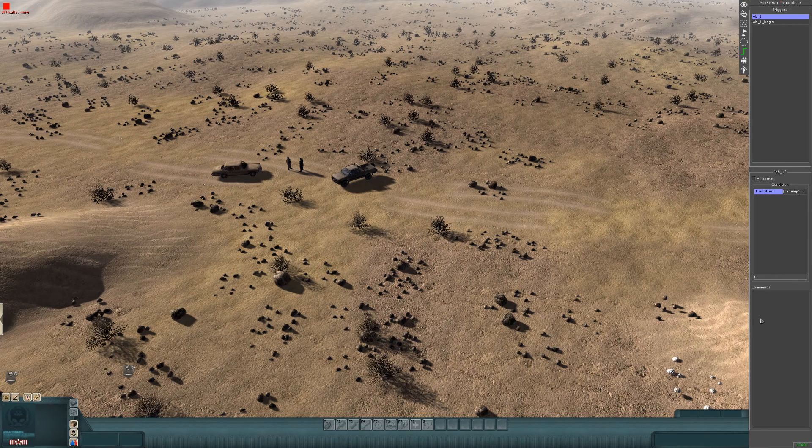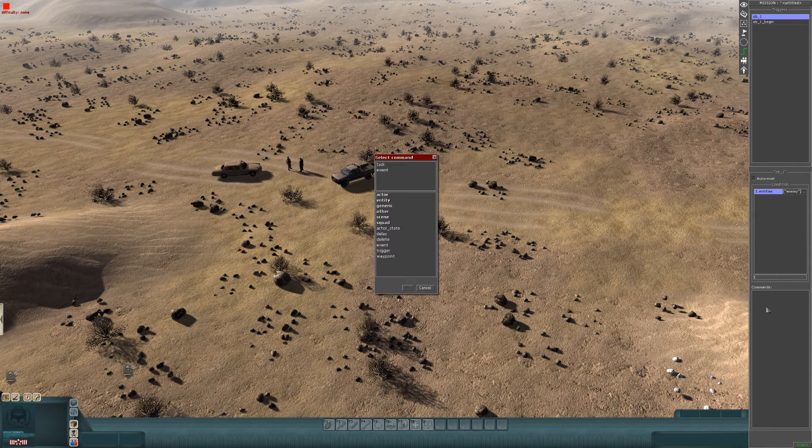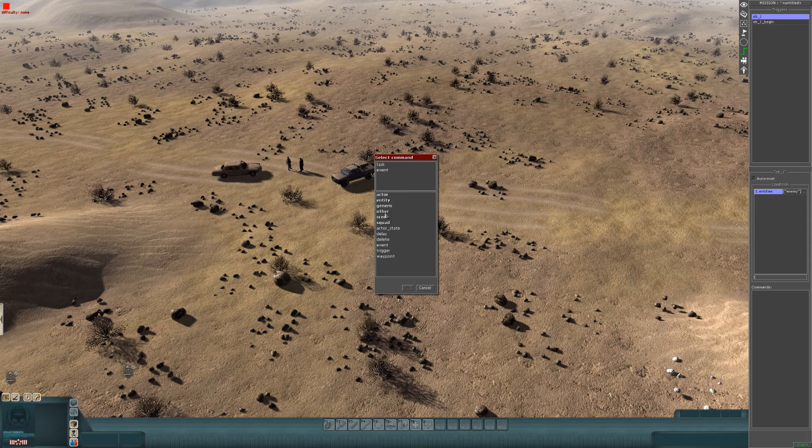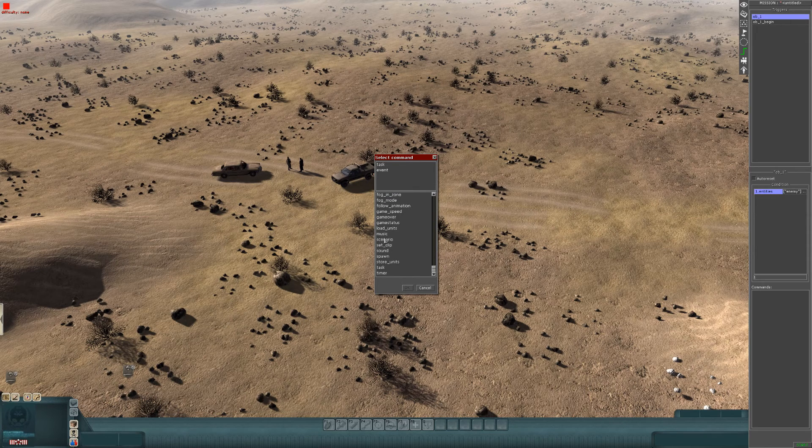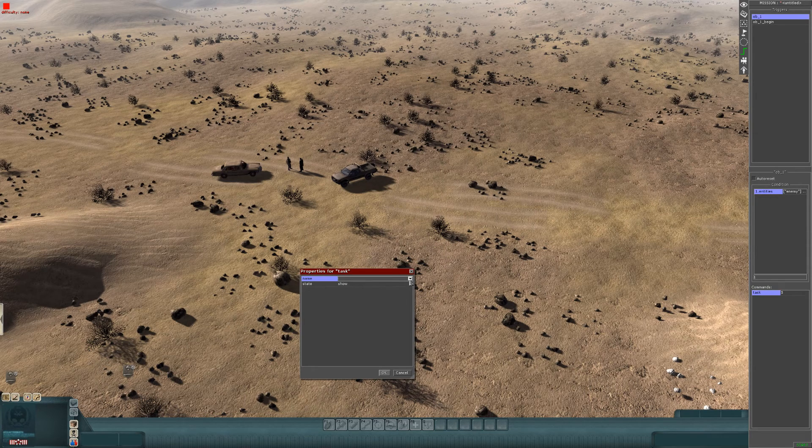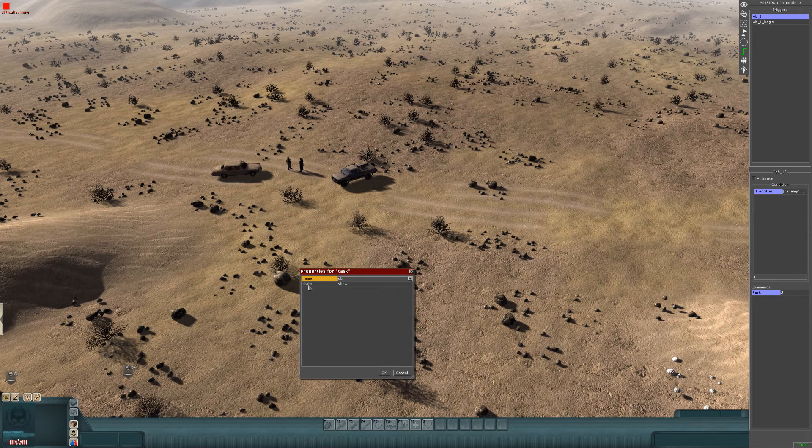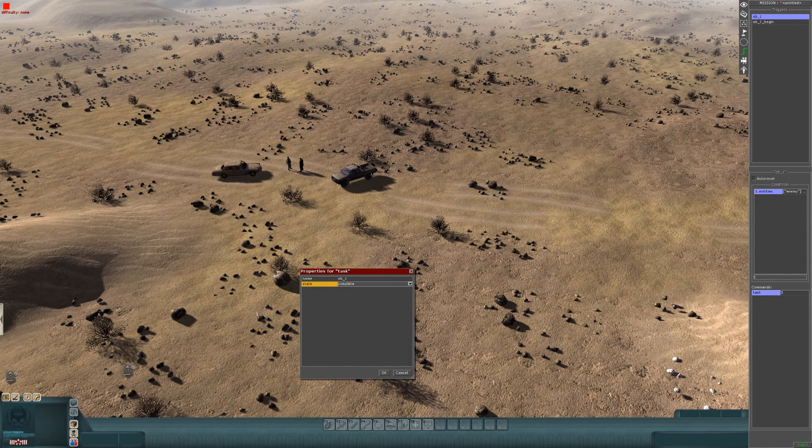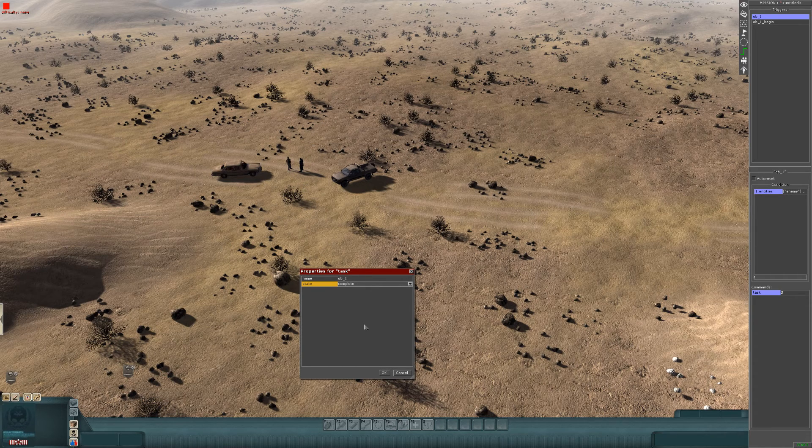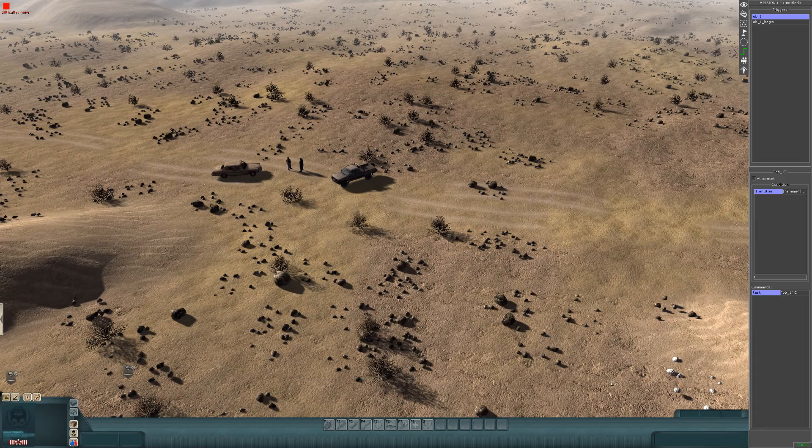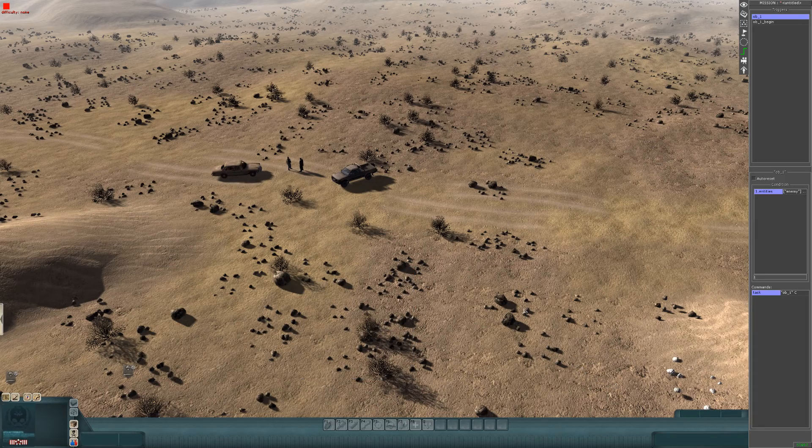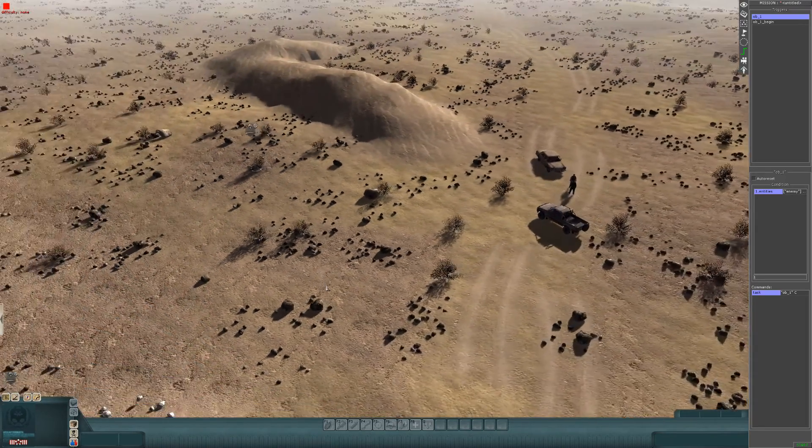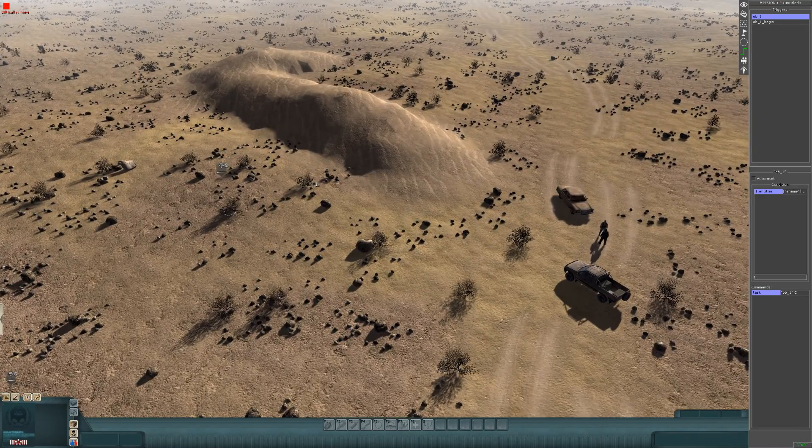Now where it says commands, you hit add, go down to task again. Dropbox down here, you go to OB1, state, complete. What that means is that once these two entities are dead, the mission will complete. Press OK. And that's it, that's it for the first objective.